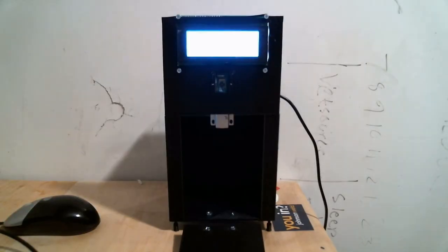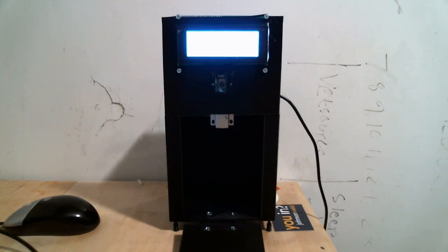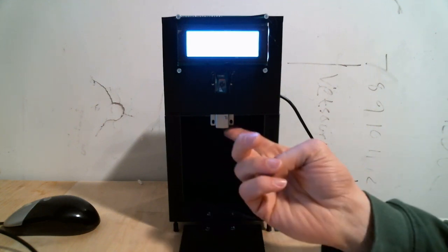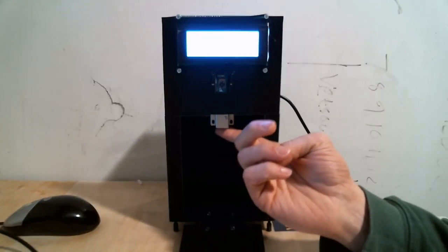And what good is having an eye blink password if you're not actually protecting it with anything right? So if you'll turn your attention over that way I have created this eye blink safe here it's all 3D printed and it's powered by a Raspberry Pi and it's running this eye blink password code.